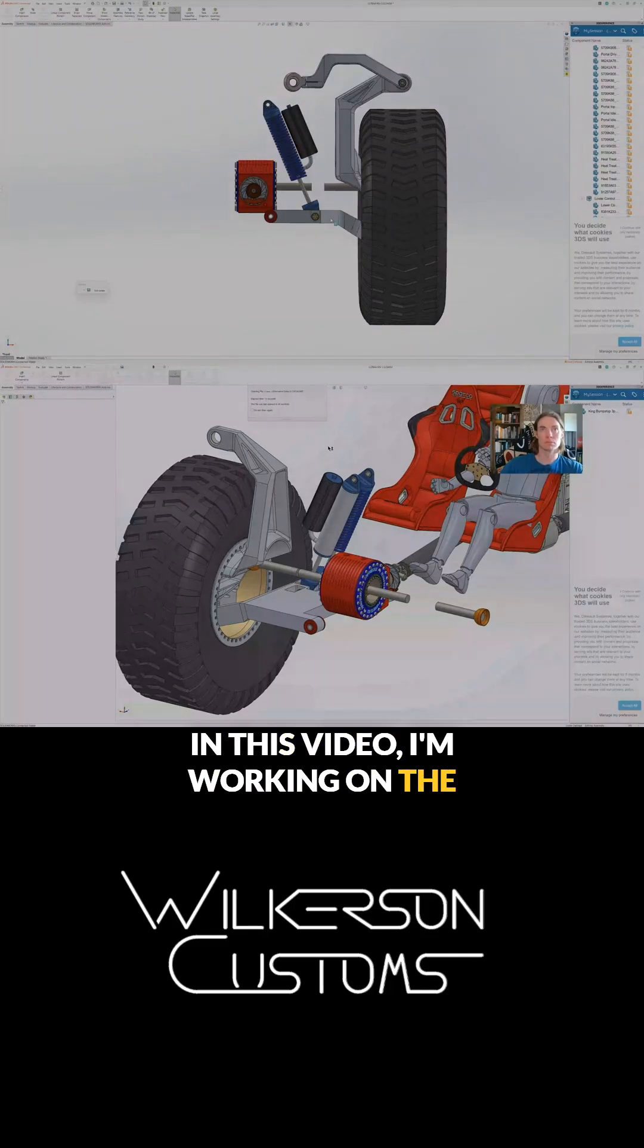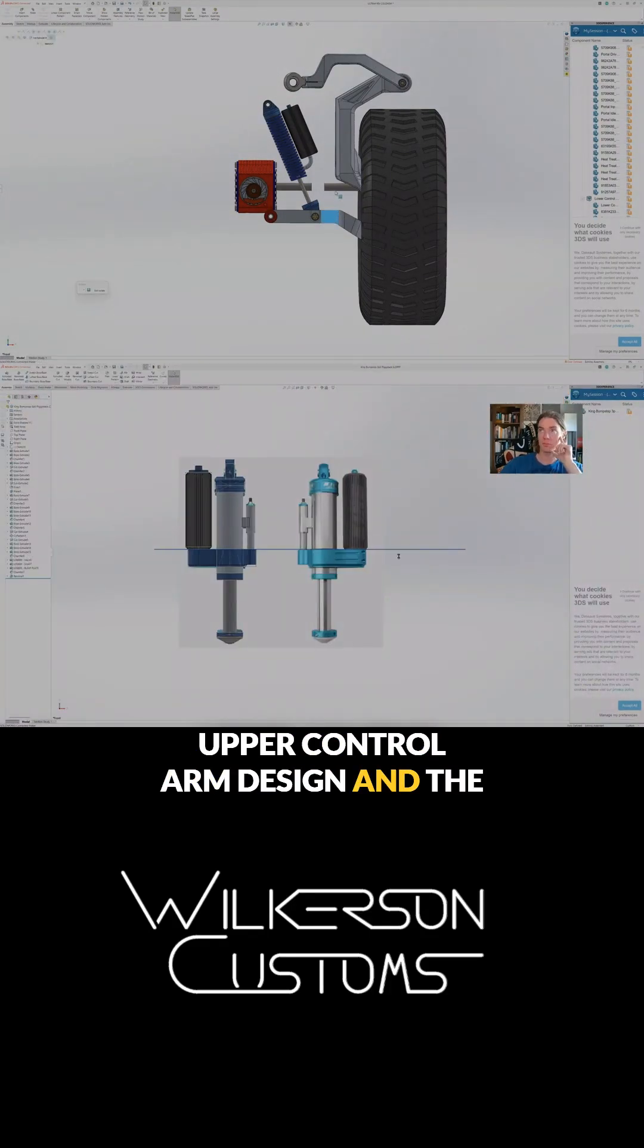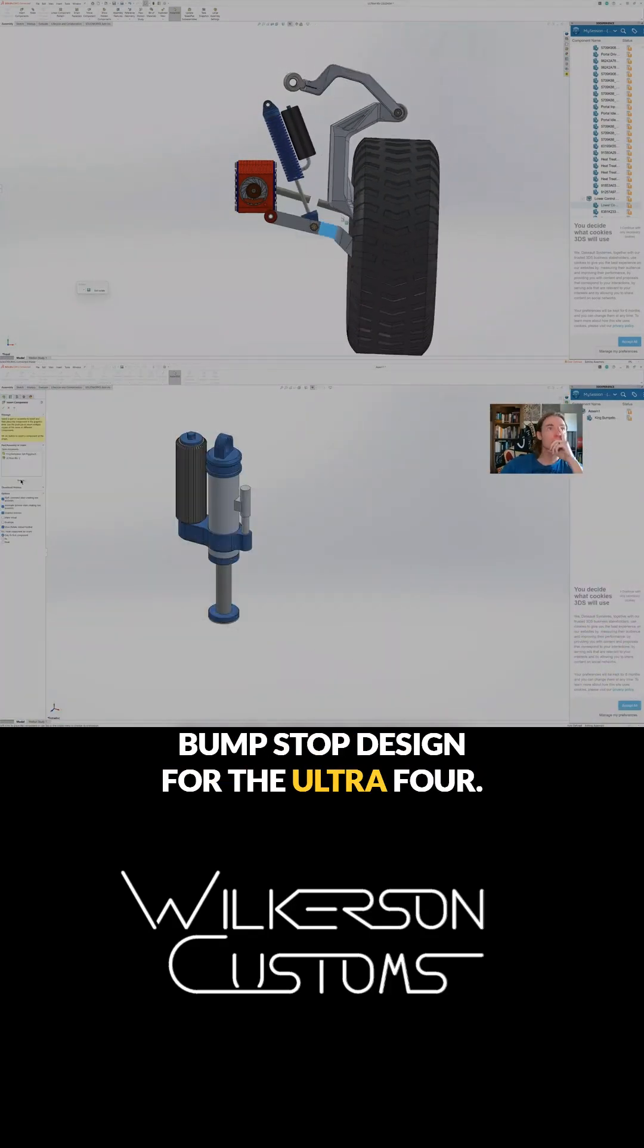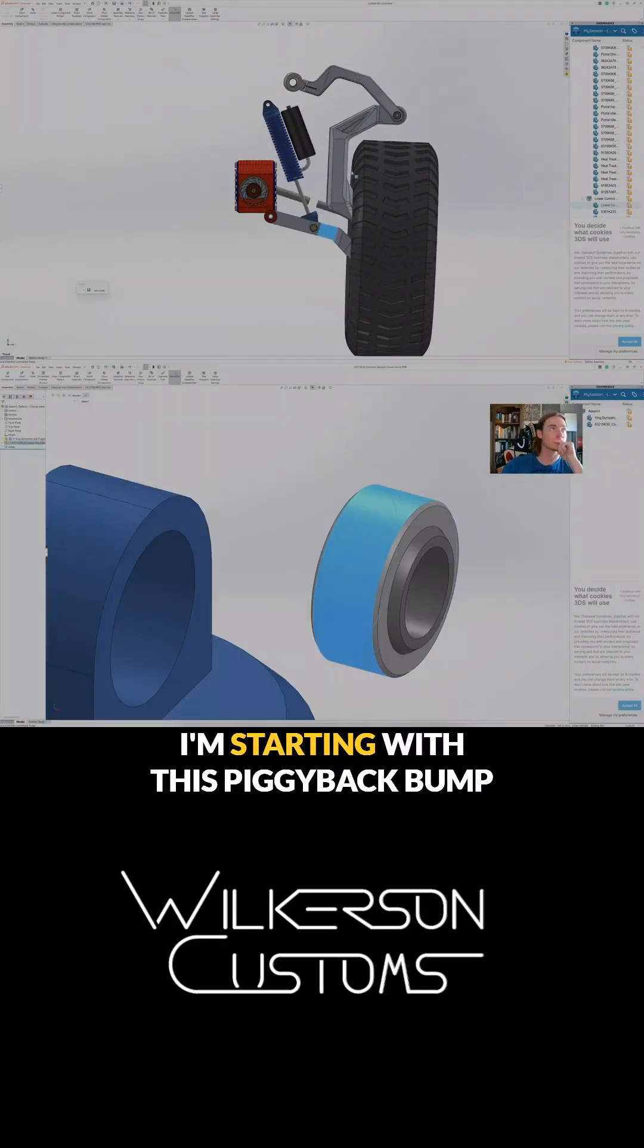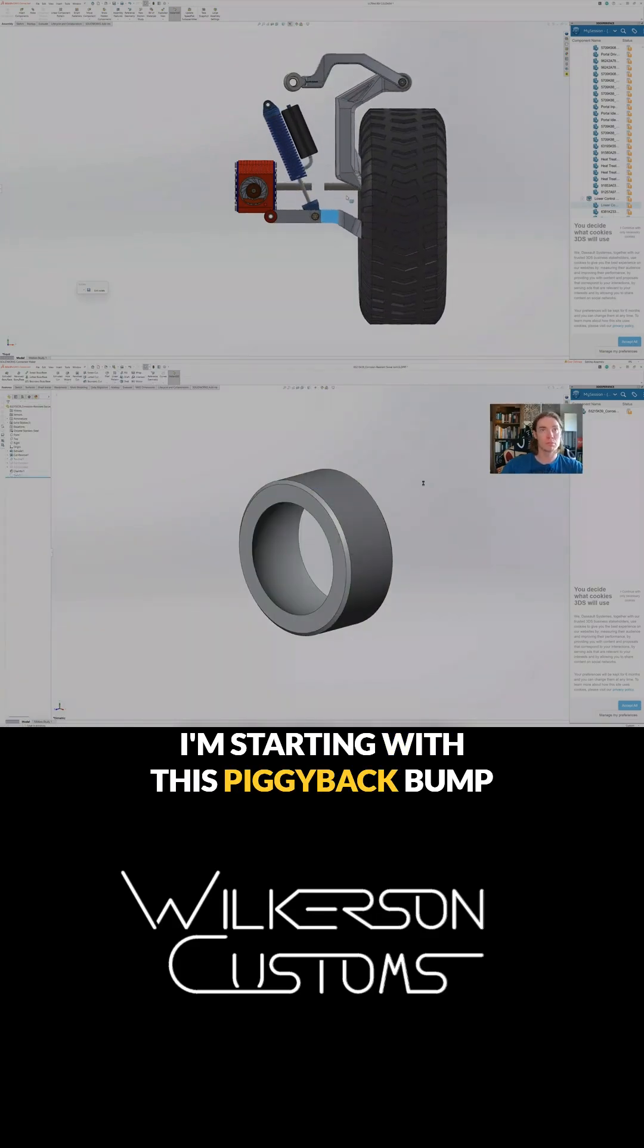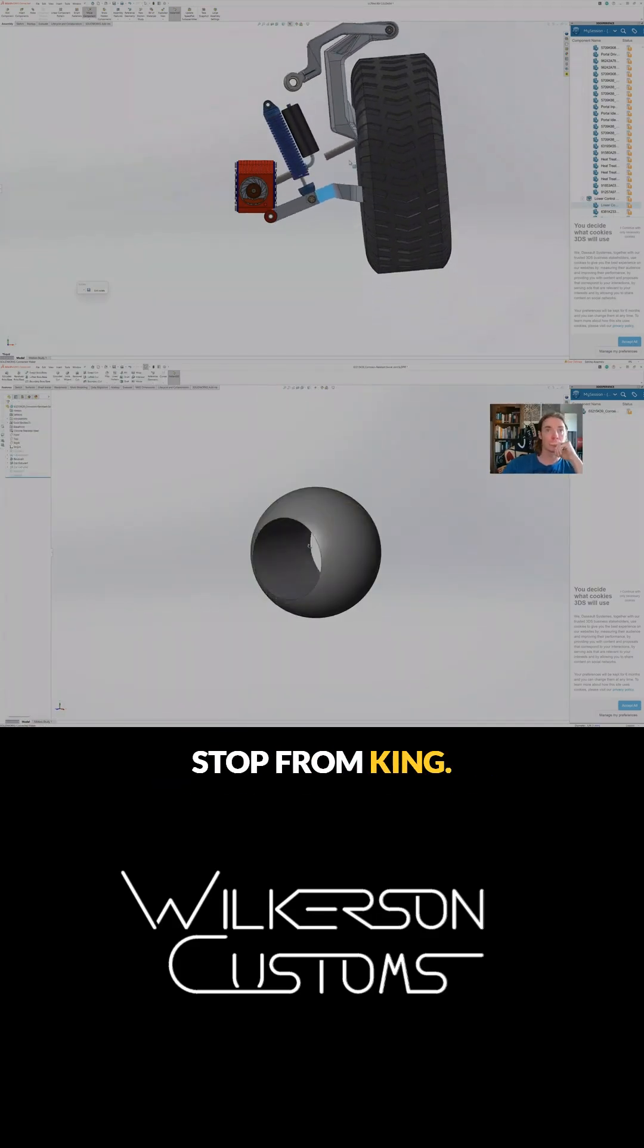In this video I'm working on the upper control arm design and the bump stop design for the Ultra 4. I'm starting with this piggyback bump stop from King.